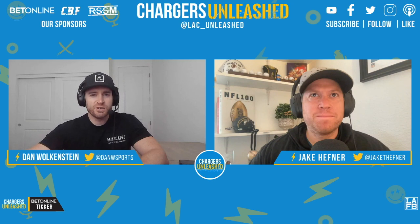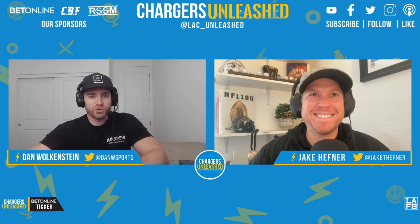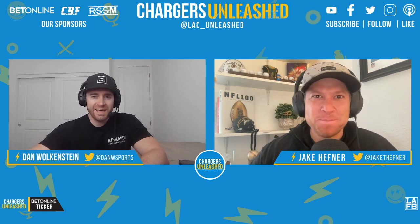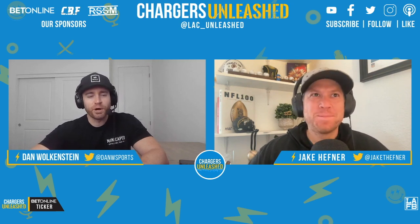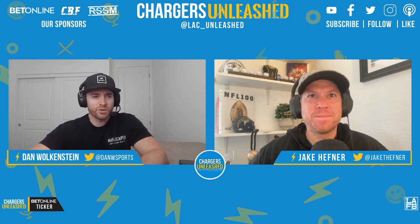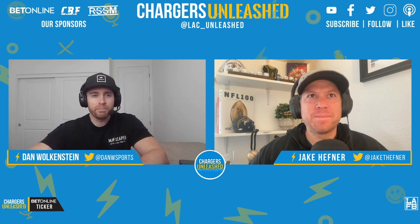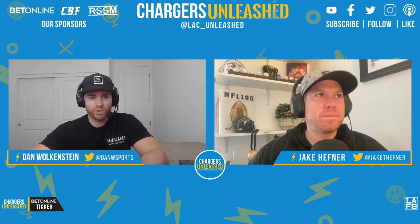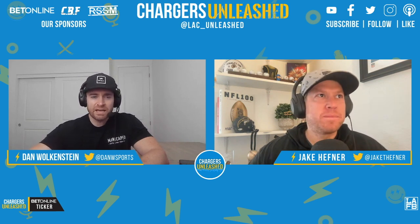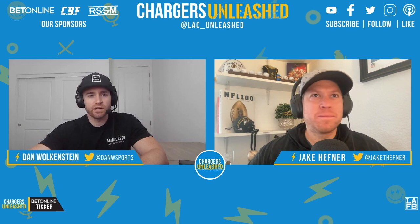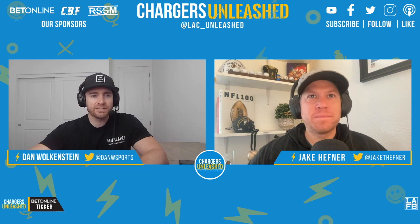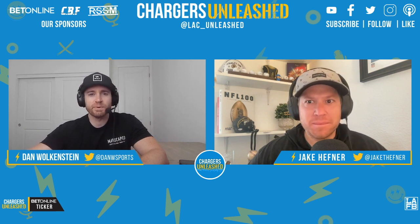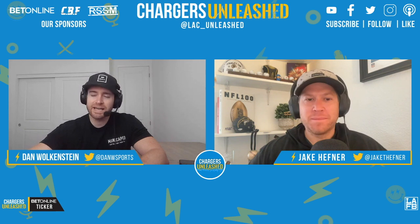Welcome to another edition of Chargers Unleashed. Jake Heffner and Dan Wolkenstein here with you from the L.A. Football Network. Today's show is being brought to you by BetOnline, Charger Bold Family, and Rock Solid Sports Memorabilia. If this is your first time tuning into the show, make sure you hit that like and subscribe button on YouTube. You can also follow us on Facebook, Twitter, Instagram, Spotify, and Apple Podcasts.